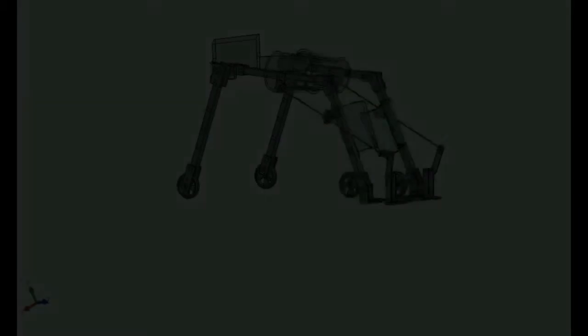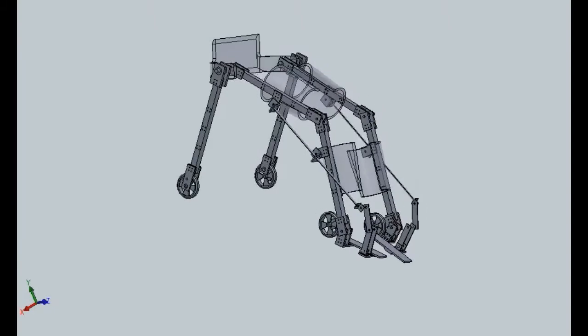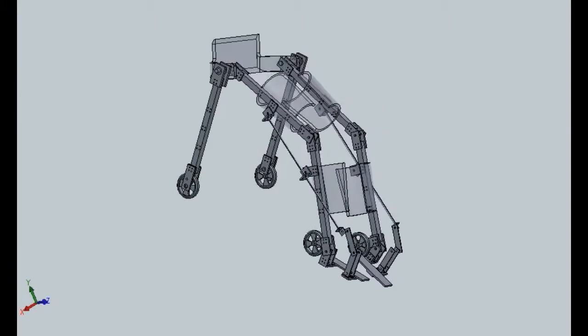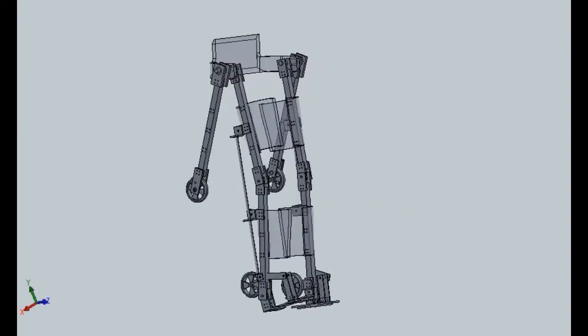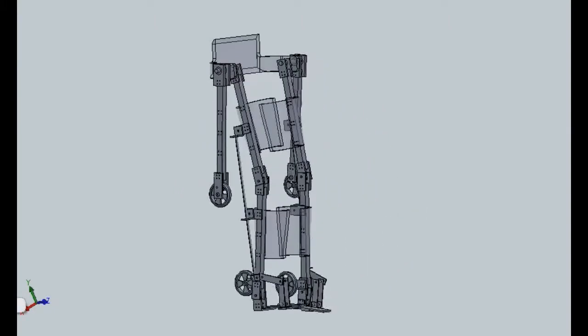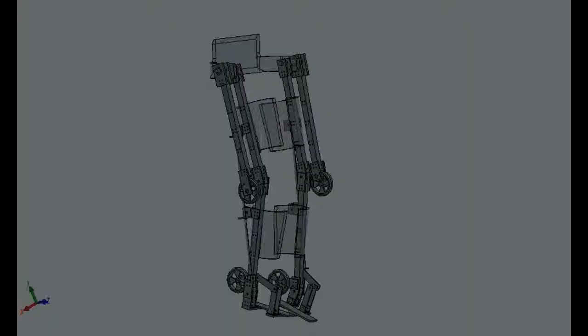On encountering obstacles such as stairs, the device can then be converted to an exoskeleton while the user is wearing it, thus helping the user to walk by themselves.